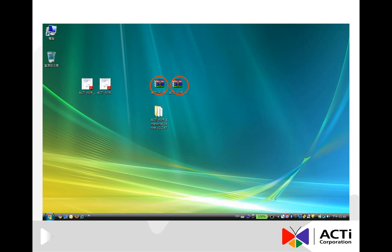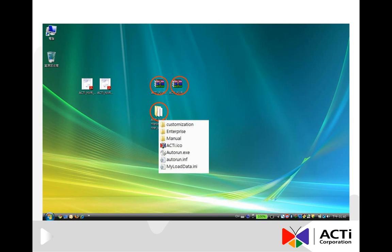you can extract the zip file named ACTI Enterprise Server and execute the autorun.exe file. During the installation process of NVR in Vista, you might be prompted to turn off the User Account Control, or UAC.